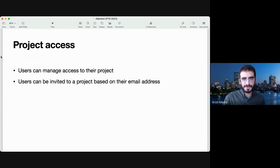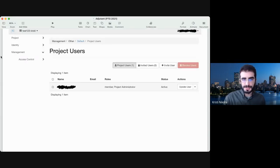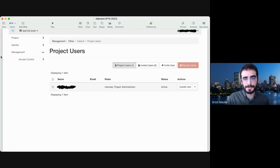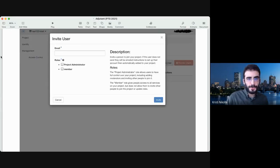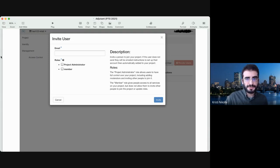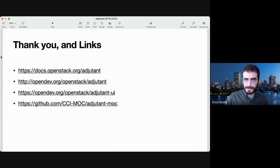We also allow users to manage access to their project, and they can invite members based on their email address. In the same dashboard, if you have the project admin role, you can see the users that are part of the project and the roles they have. You can click the invite button, which brings up a form where you write the email address of the person you're inviting and which roles you want to give them. They will receive a link, sign in with their single sign-on institutional account, and if it matches the email you invited, they will be added to the project with the requested role.